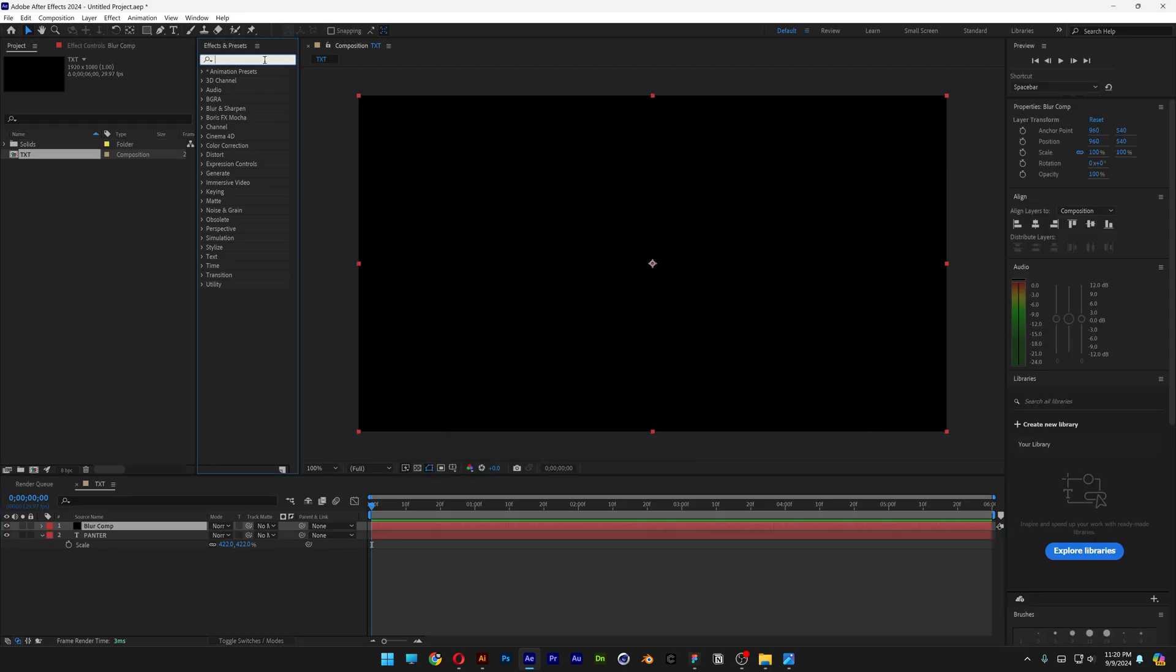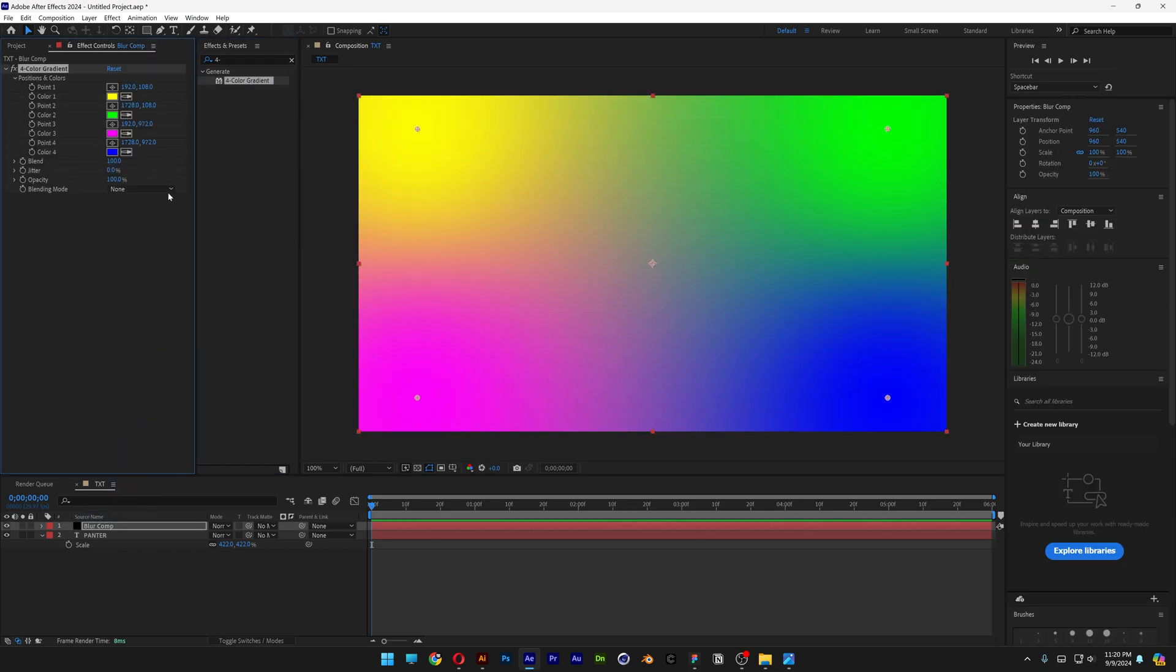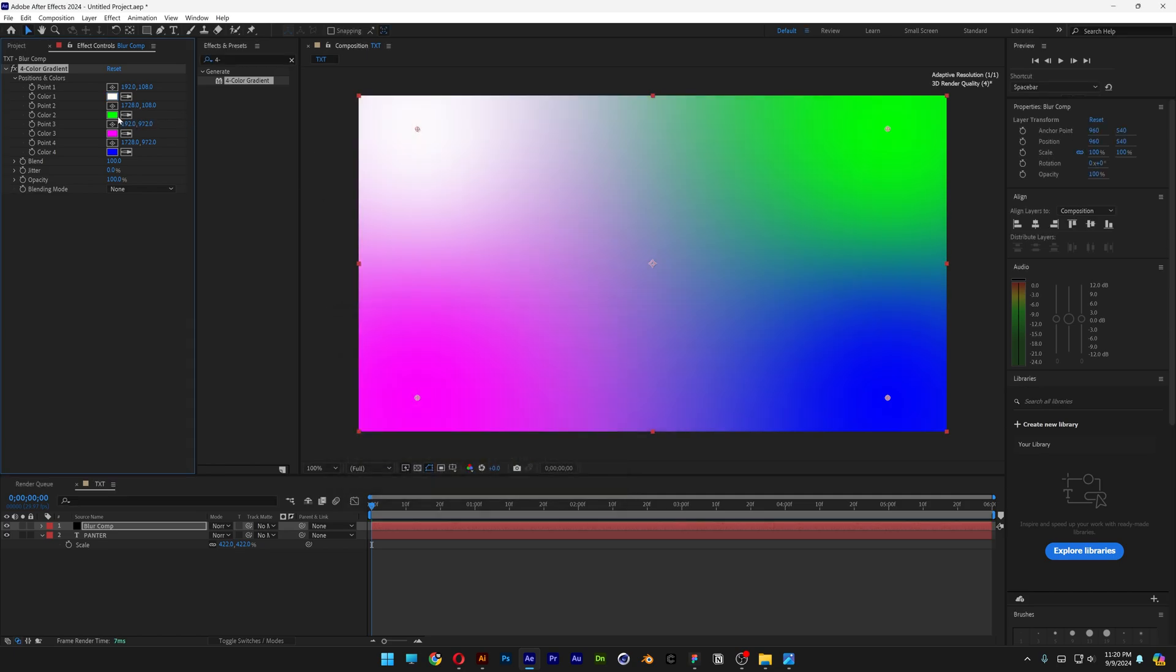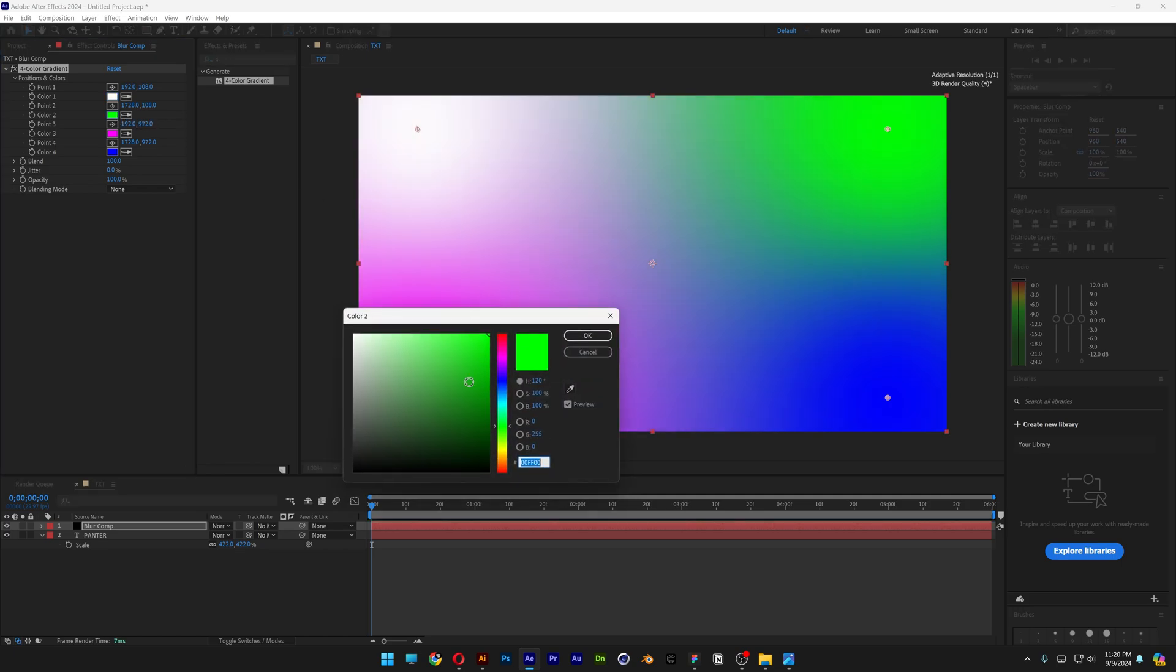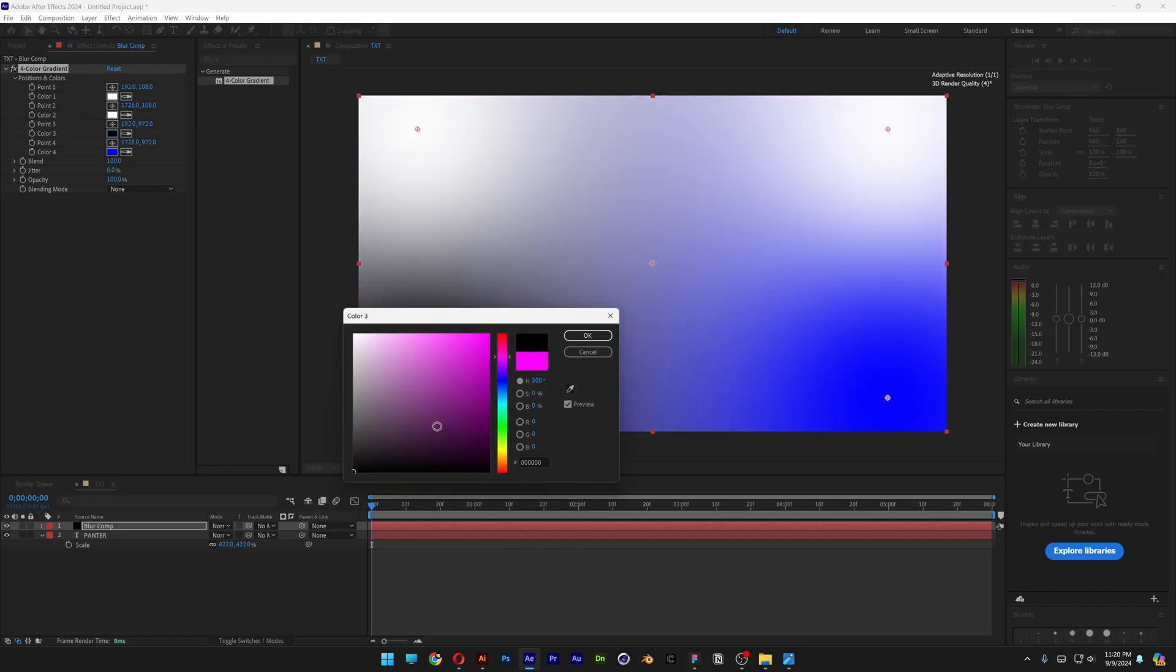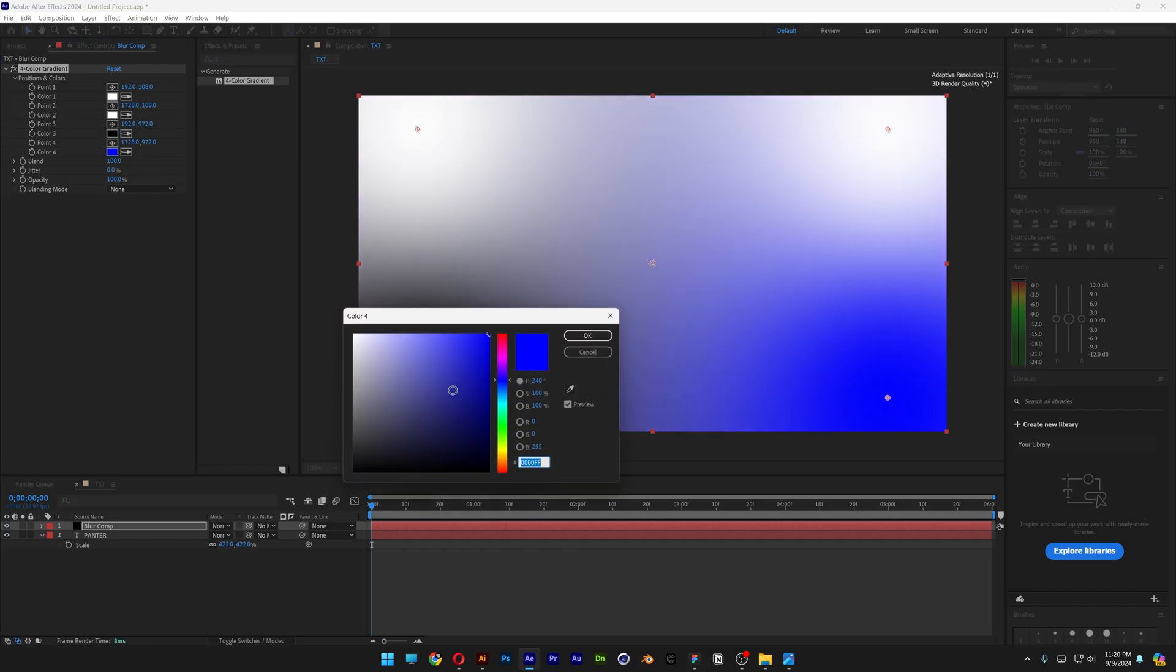Go to Effects and Presets, type in 4 color gradient. Let's drag and drop on the Blur Comp. Change up the colors, I'm going to go with white, another white. Then the last two colors, I'm going to make it black, and another black.